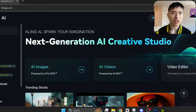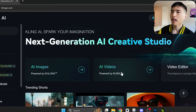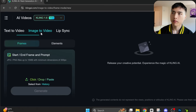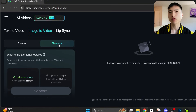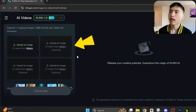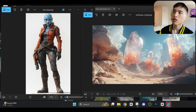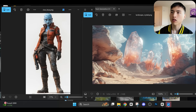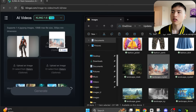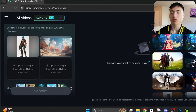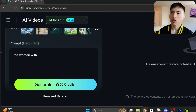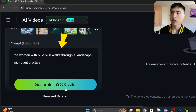To use this feature in Kling, we'll start by heading to the AI video interface. Then you'll need to go to the image-to-video tab and find this new elements panel. You can upload up to four different images here, and Kling combines the elements from each individual image together. In the prompt, put down what's going on and make sure you tell the AI what each element's place is inside the final video.